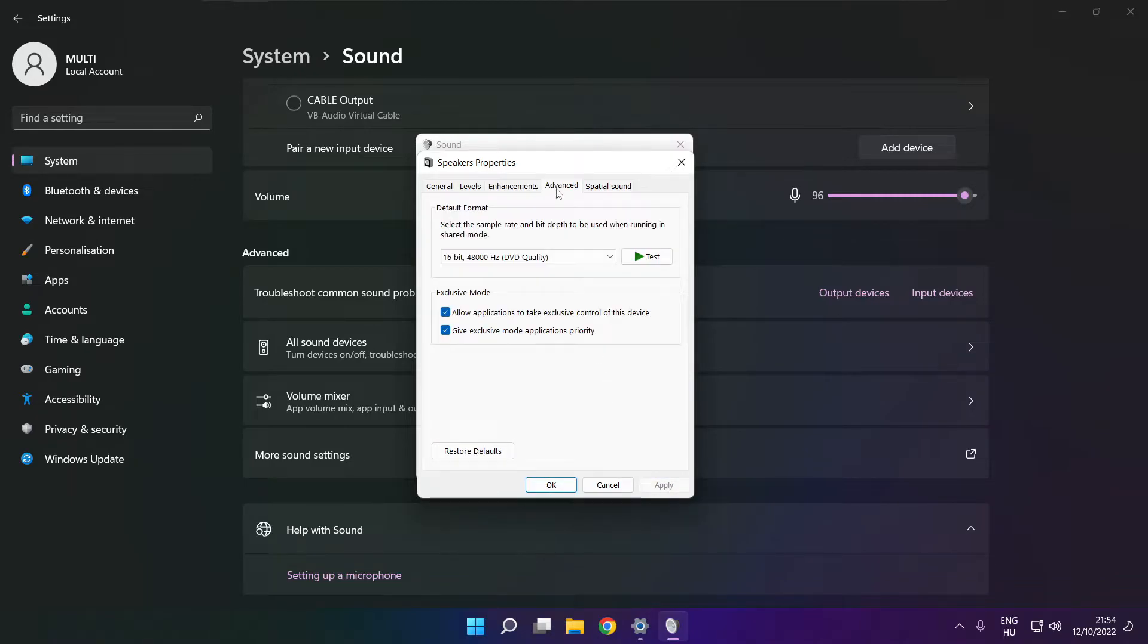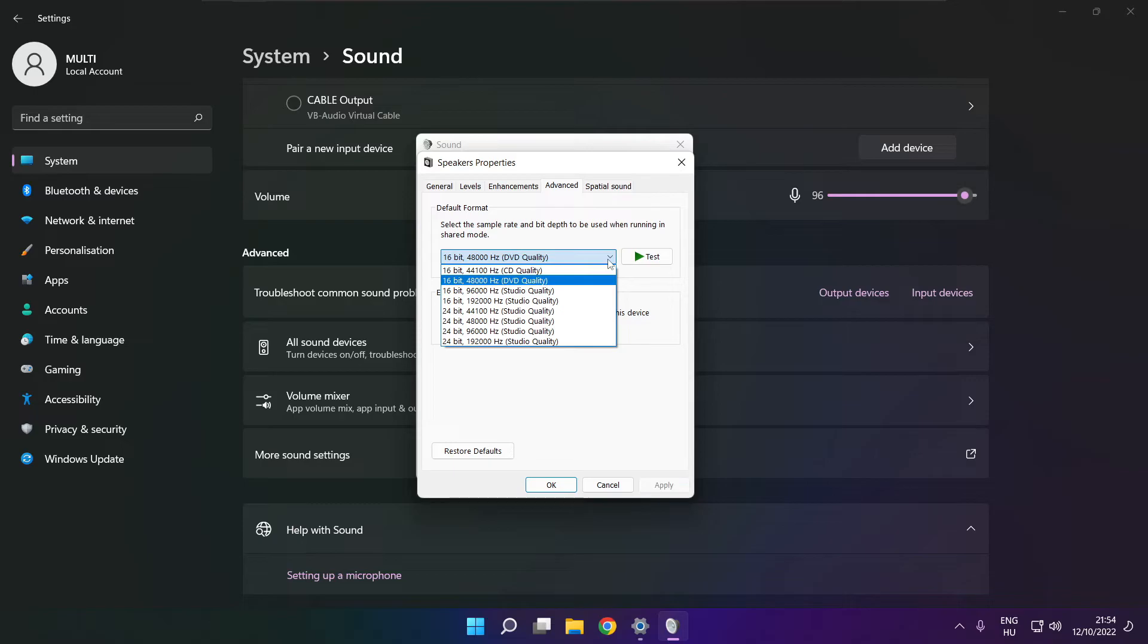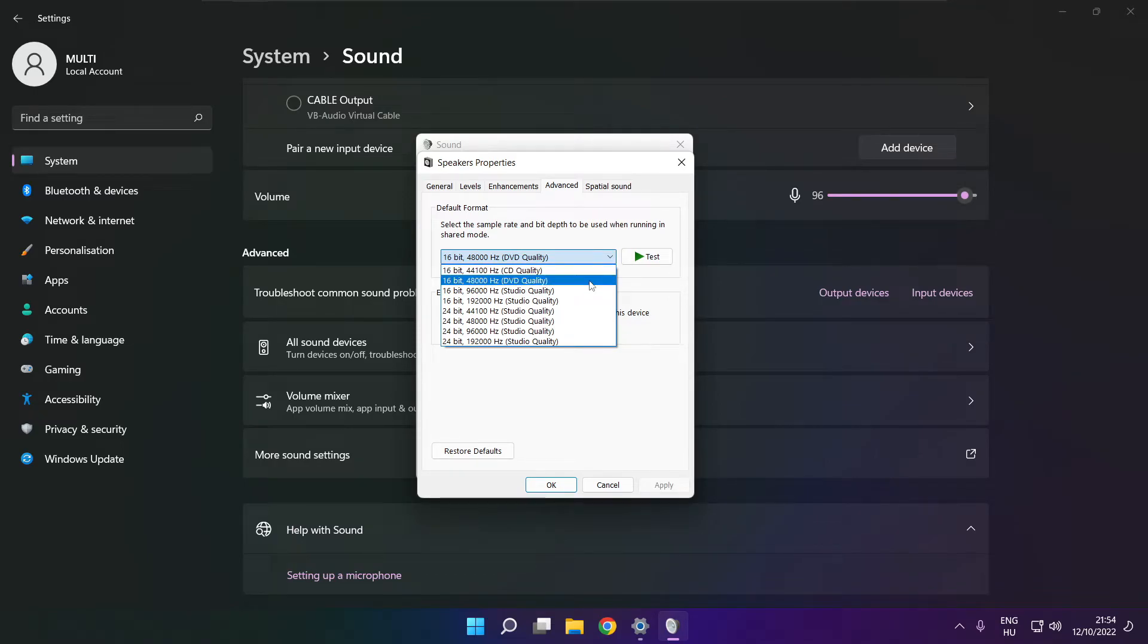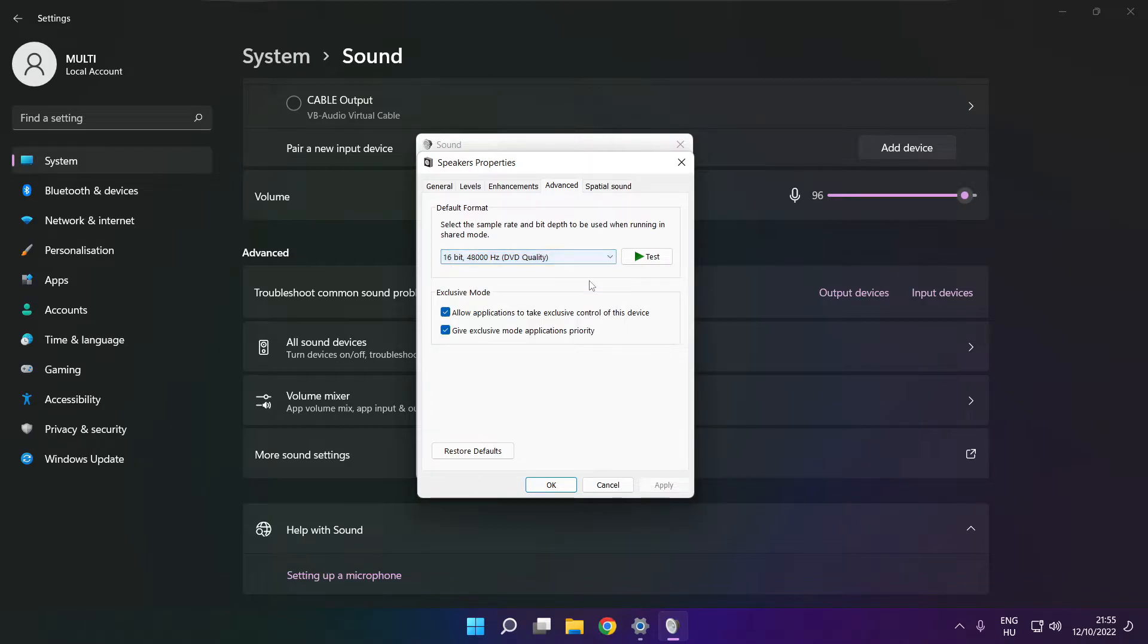Click advanced. Try CD and DVD quality. Okay.